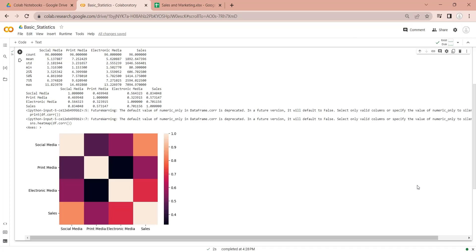Welcome to another Python tutorial. Today we will use Google Colab to access an Excel file placed in Google Drive and perform some basic statistics.